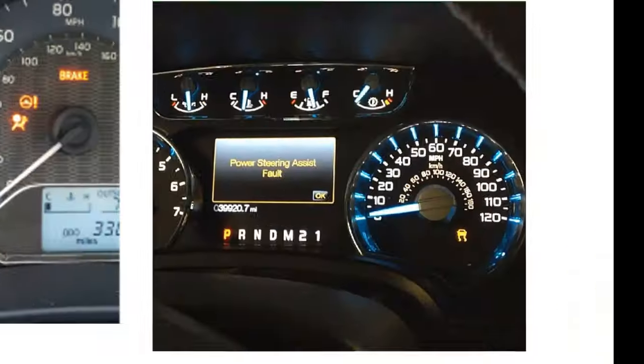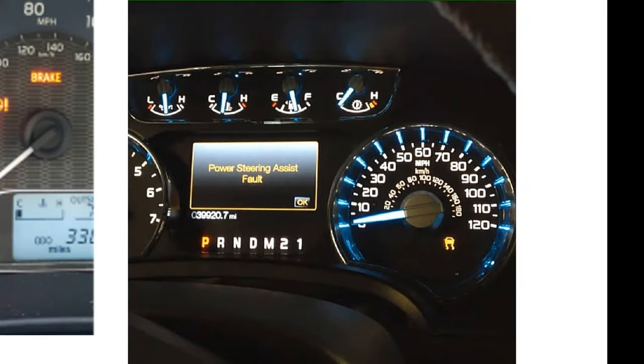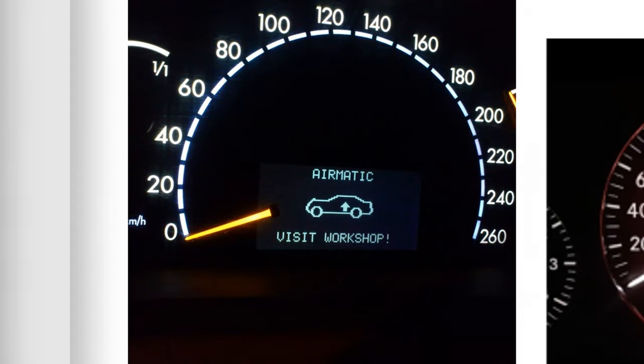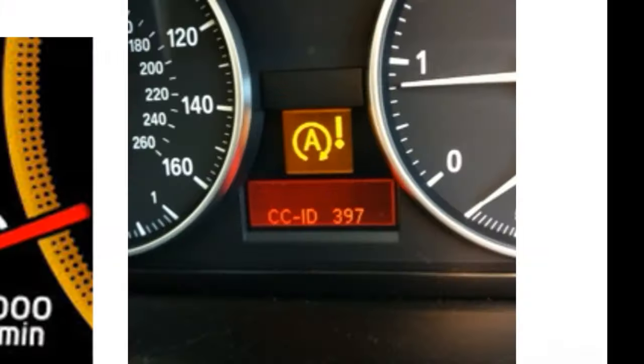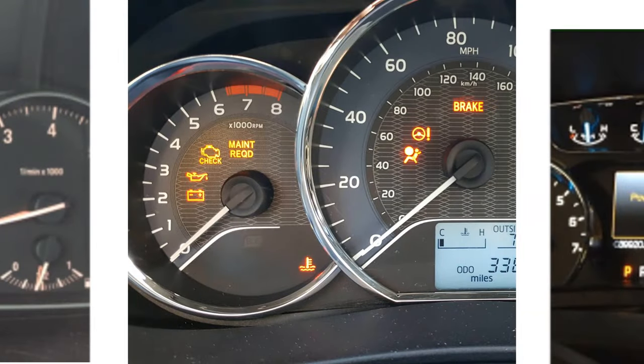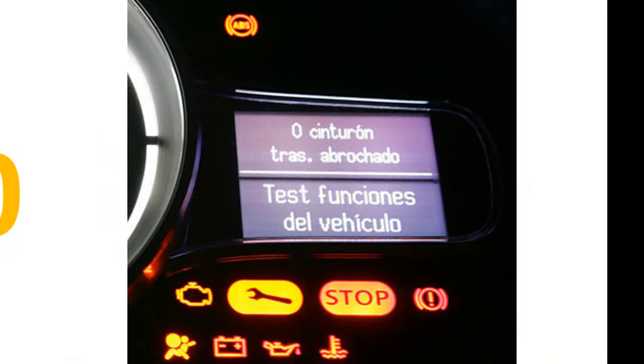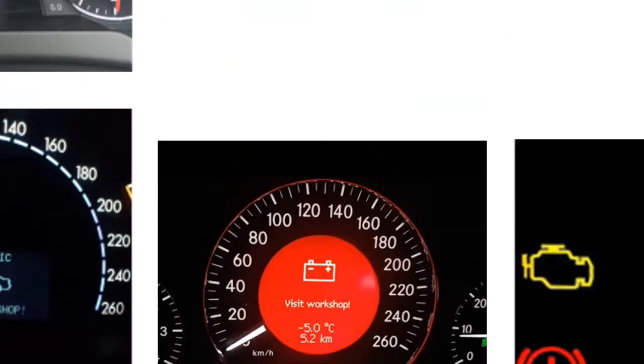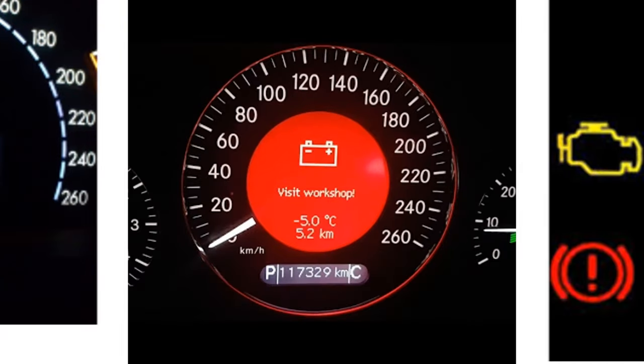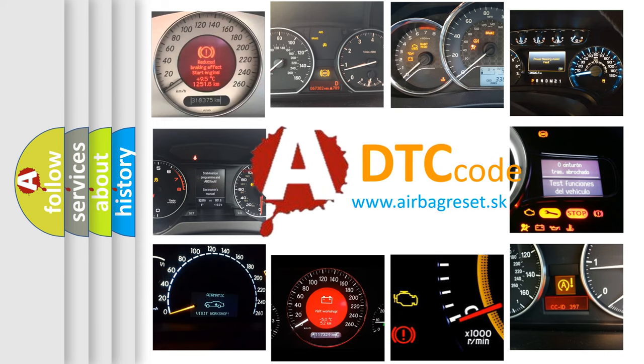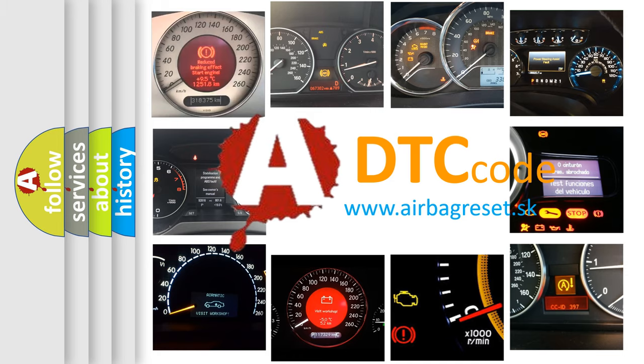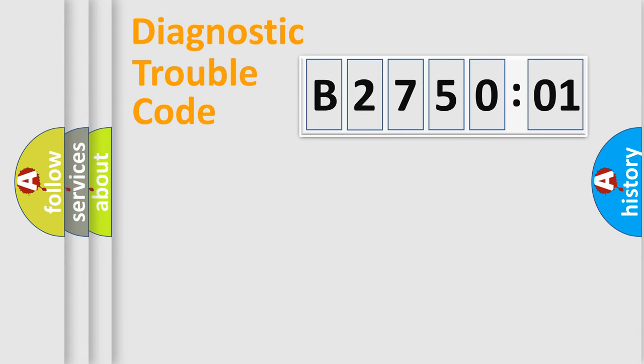Welcome to this video. Are you interested in why your vehicle diagnosis displays B275001? How is the error code interpreted by the vehicle? What does B275001 mean, or how to correct this fault? Today we will find answers to these questions together. Let's do this.